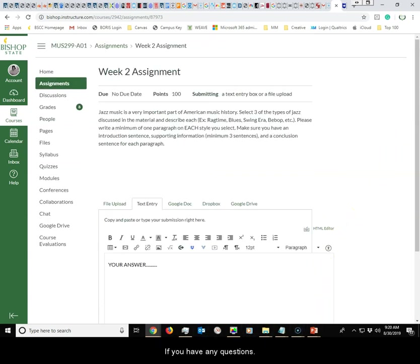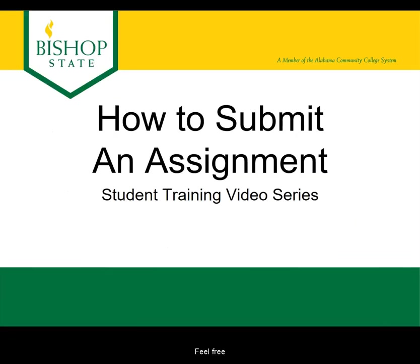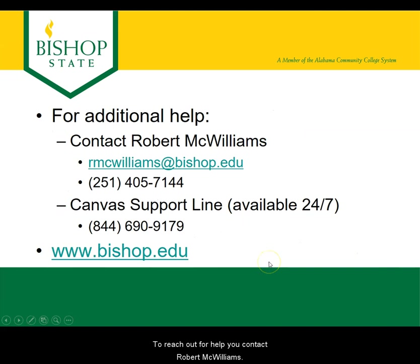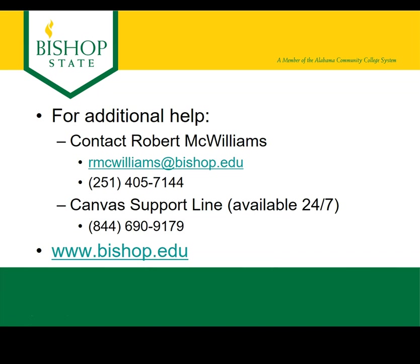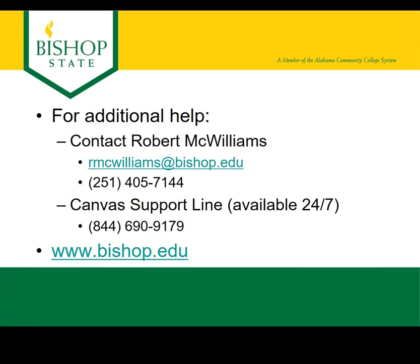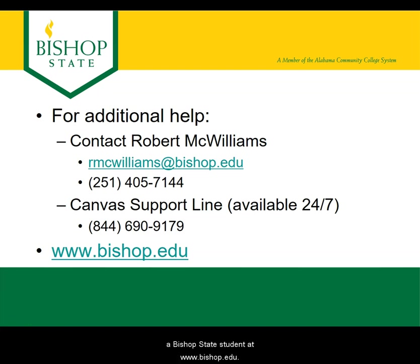If you have any questions, feel free to reach out for help. You can contact Robert McWilliams at rmcwilliams@bishop.edu or call at 251-405-7144. You can always call the Canvas support line which is available 24/7 at 844-690-9179, and as always check out the many wonderful resources available to you as a Bishop State student at www.bishop.edu.